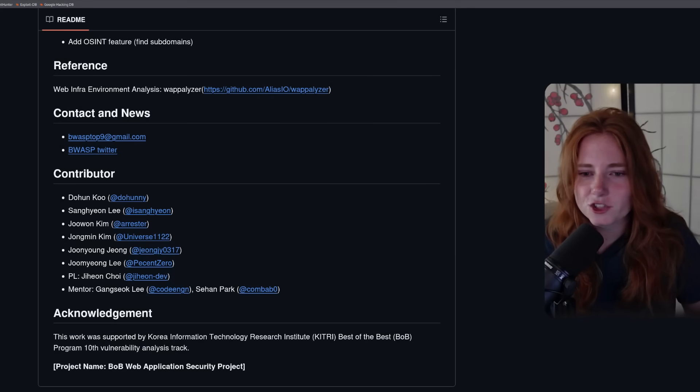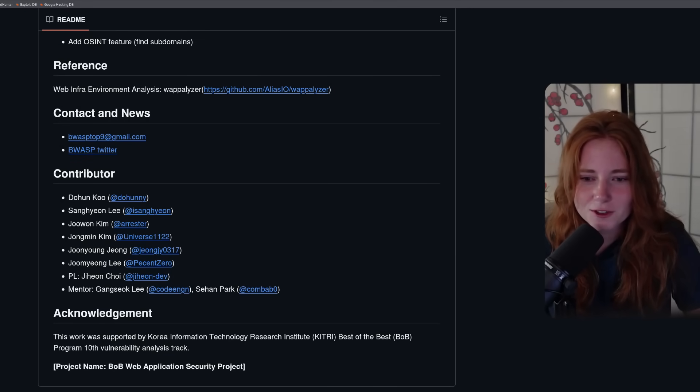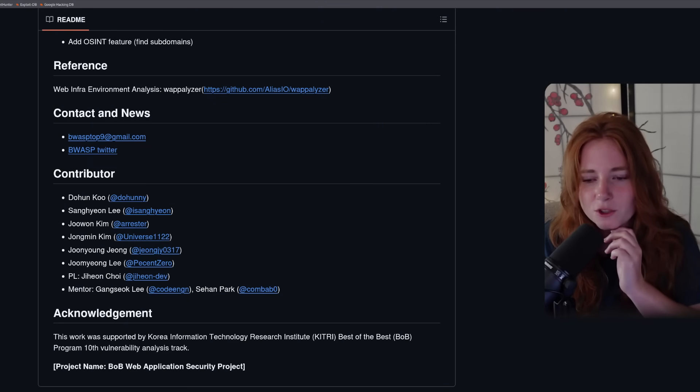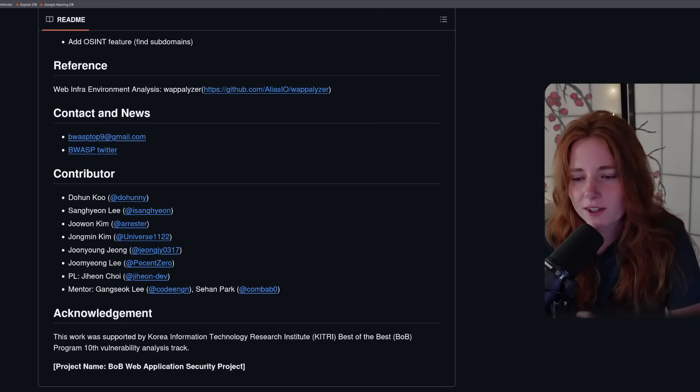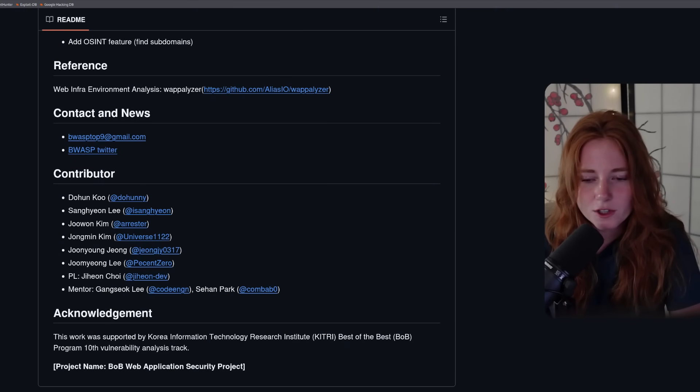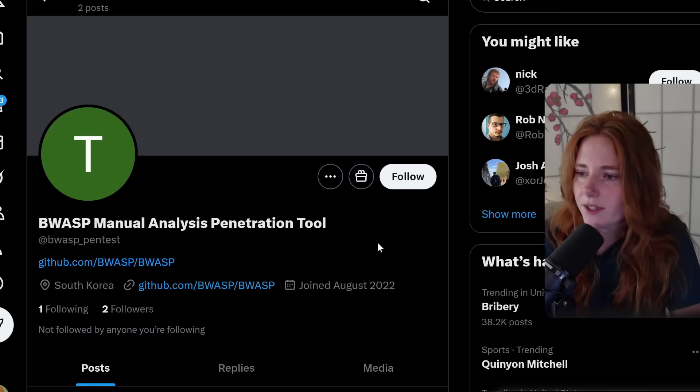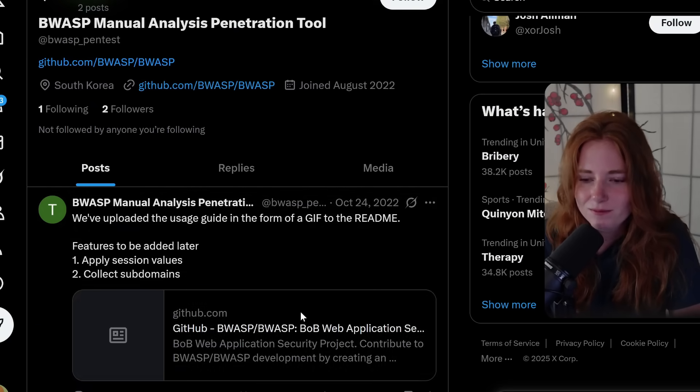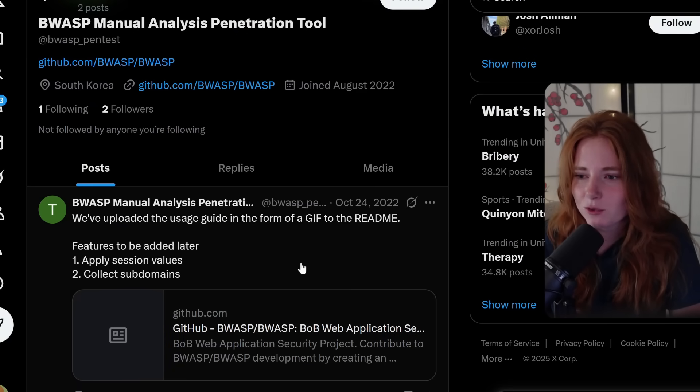So I actually stumbled upon this. I was looking up BWASP because I used something called BWASP in 2021. It was not what I'm about to show you. BWASP back then was just like a purposely vulnerable website for testing. And I looked up BWASP and I just stumbled upon this automated vulnerability scanning tool, which was pretty cool. And shout out to the contributors. Apparently this work was supported by Korea Information Technology Research Institute and Best of the Best Program. I looked at their Twitter and they only have two followers. Their last post was in 2022. So not well known.